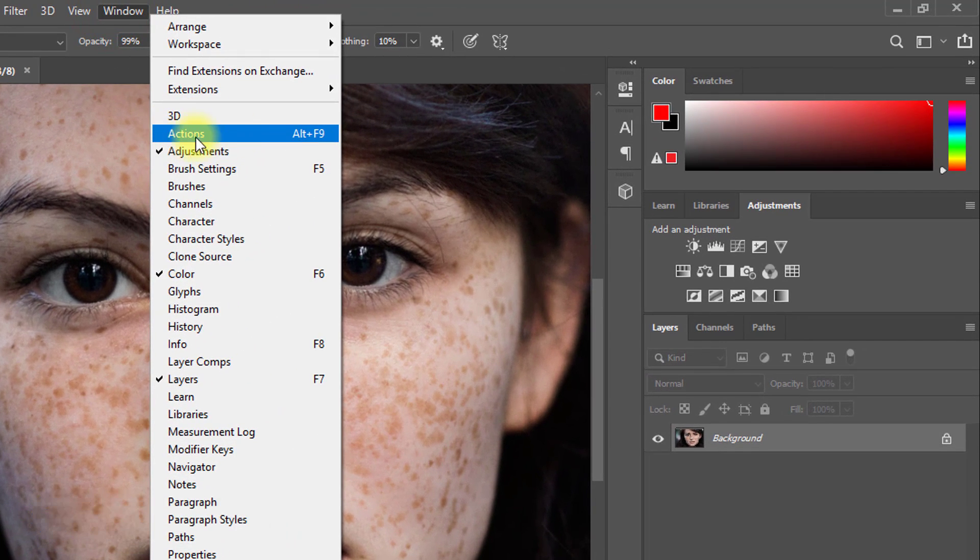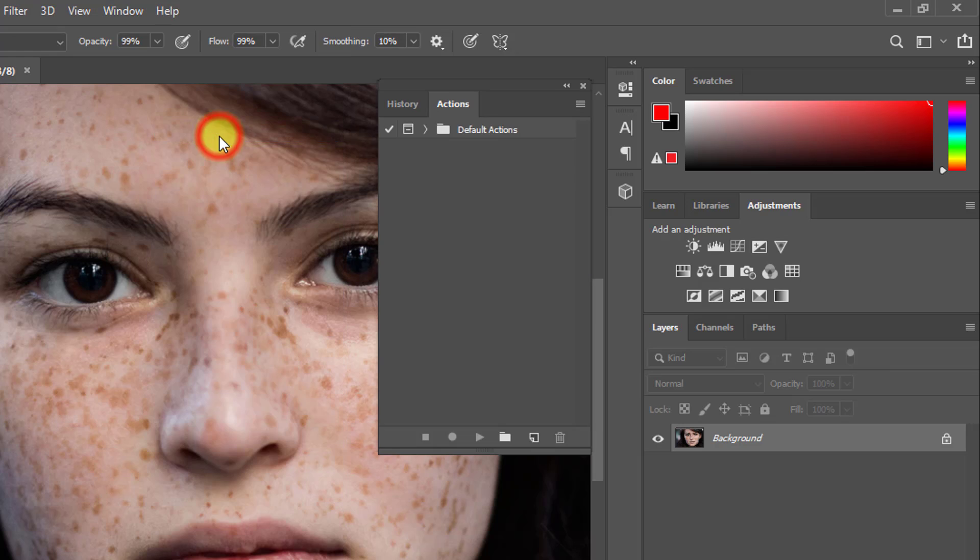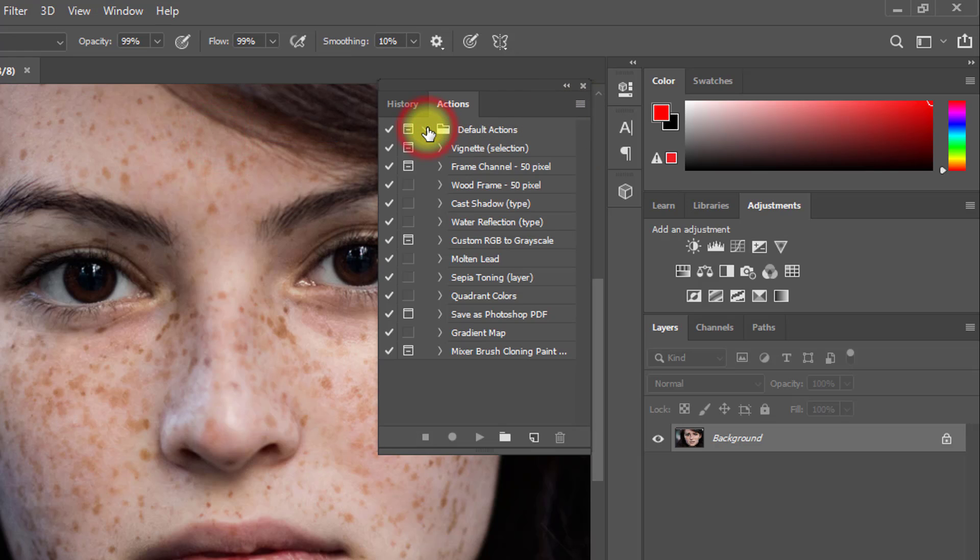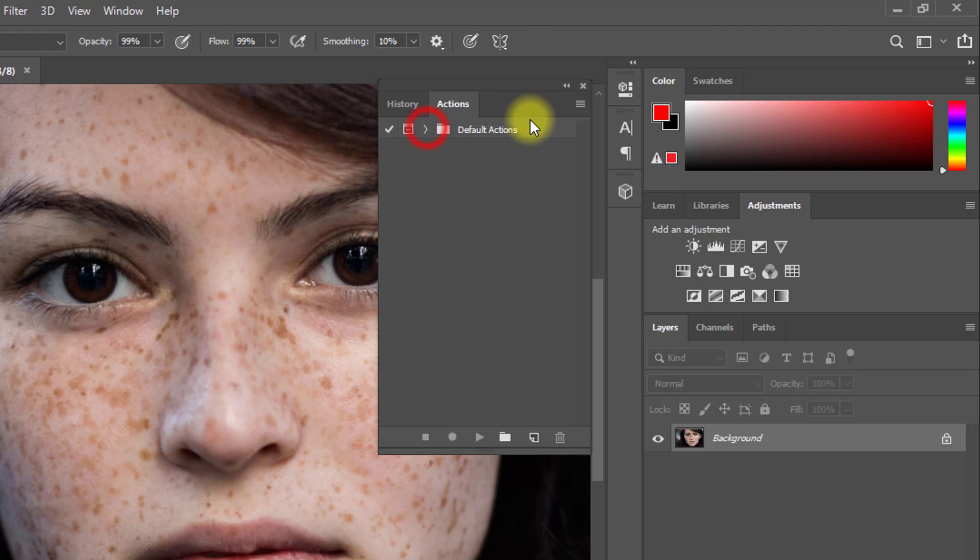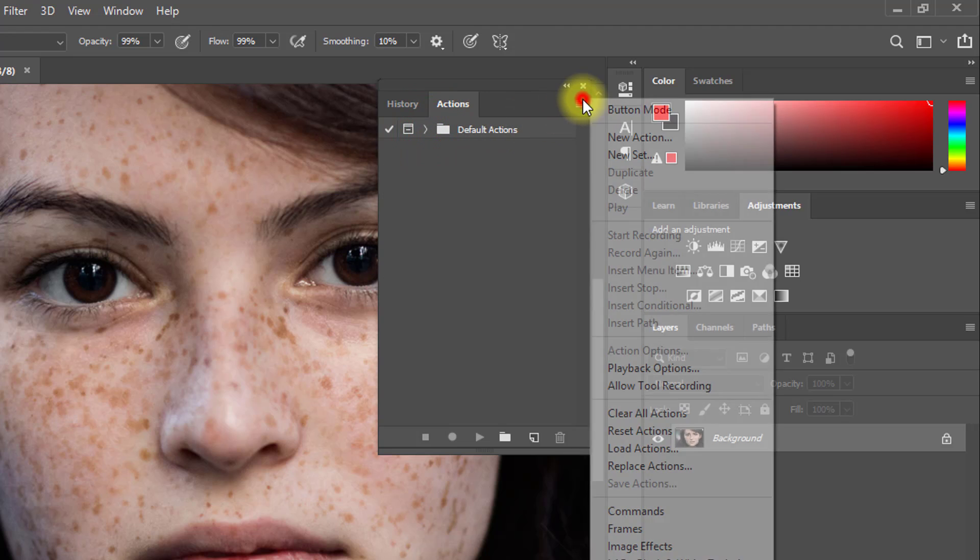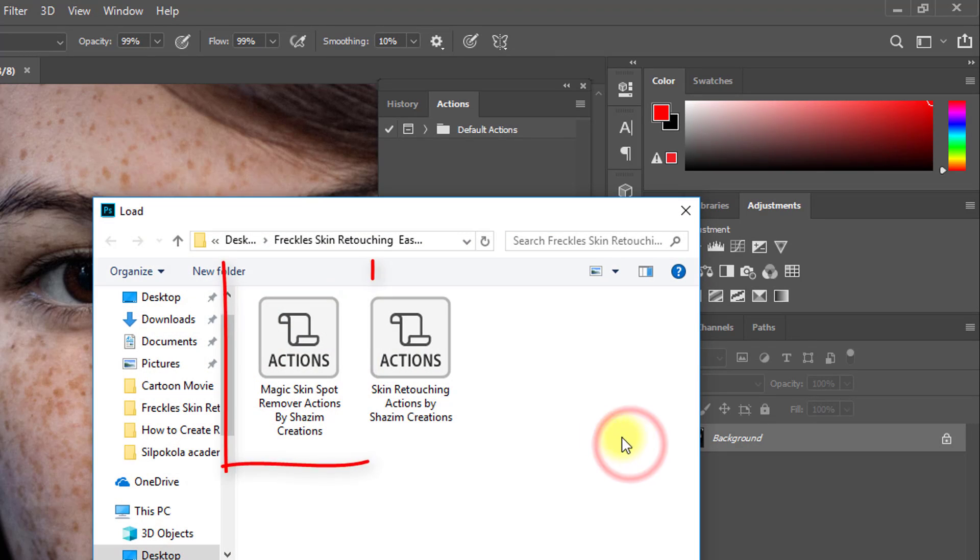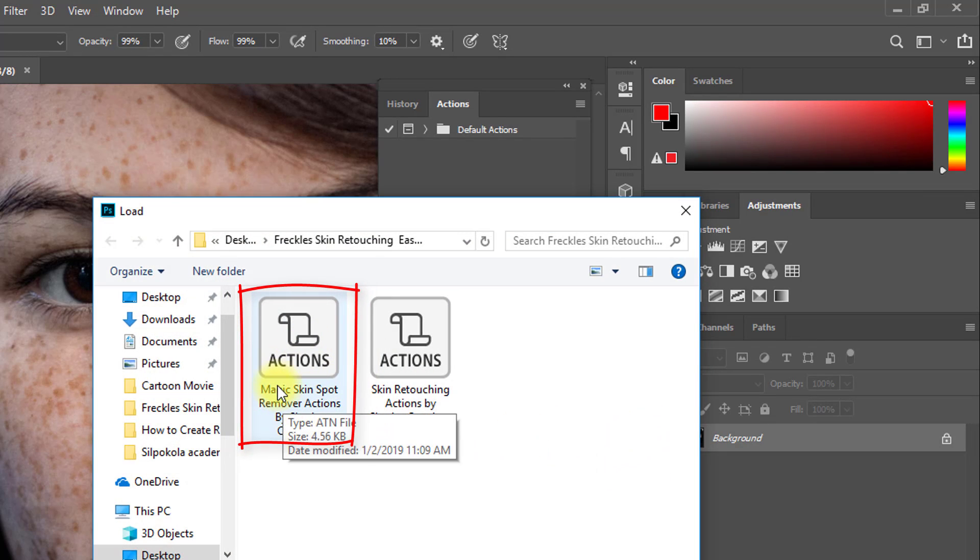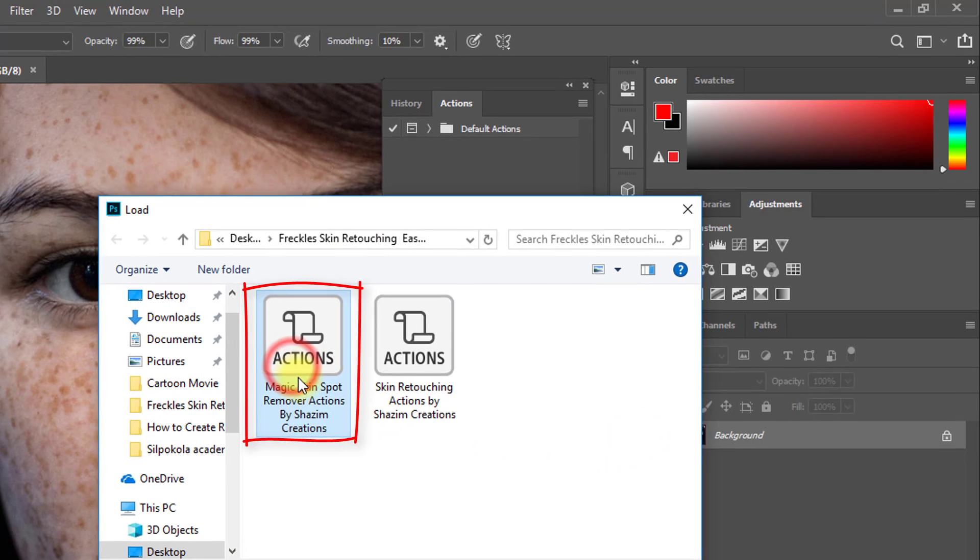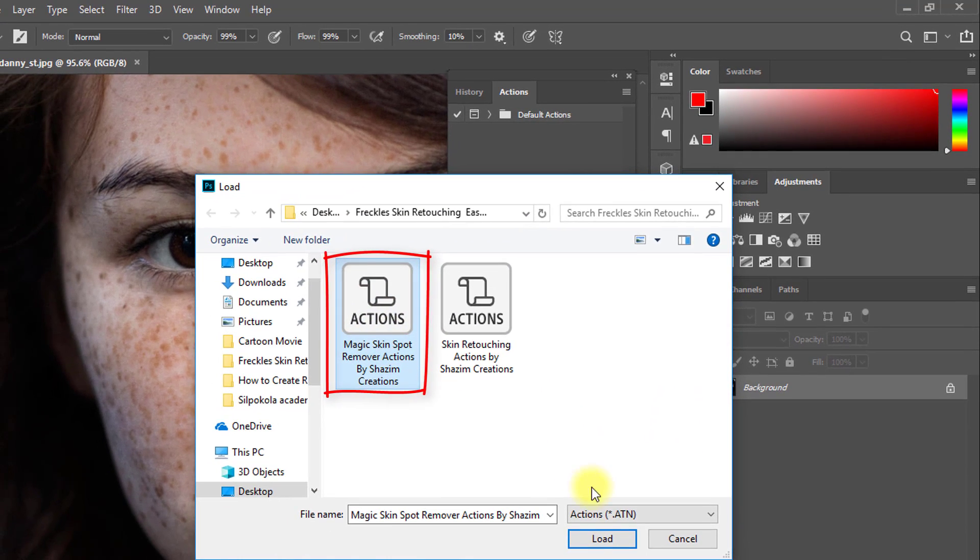Then go to Window, then Actions. Click on this icon and click on Load Actions. Select this action and click on Load.